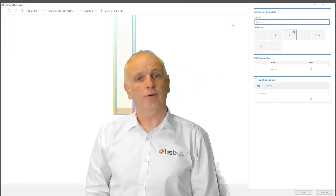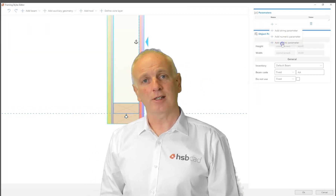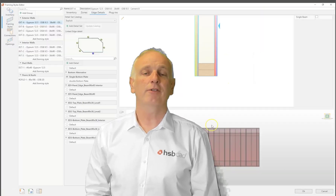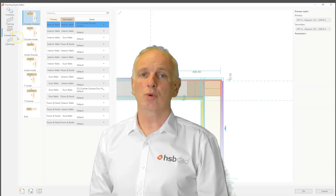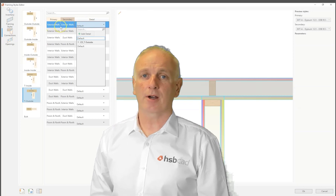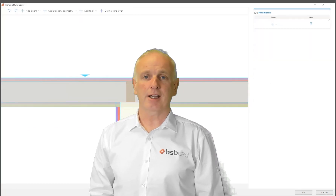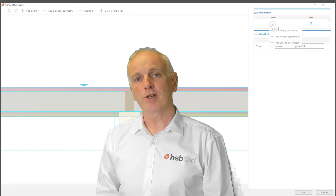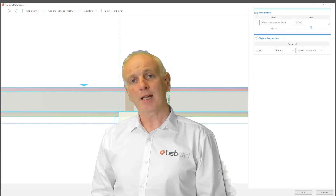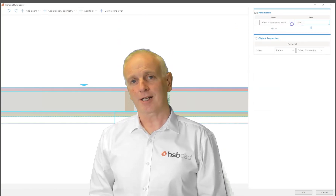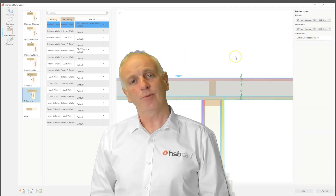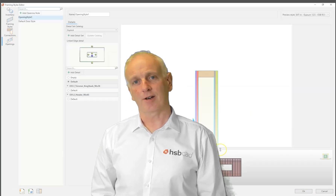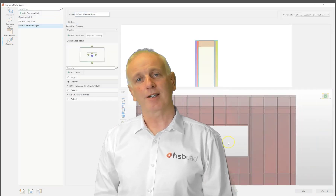Next, you're going to see our improved connection details — specifically the butt connection, when two elements are standing side by side — along with some UI changes we've made in the Framing Styles Editor to make your experience there even more pleasing.